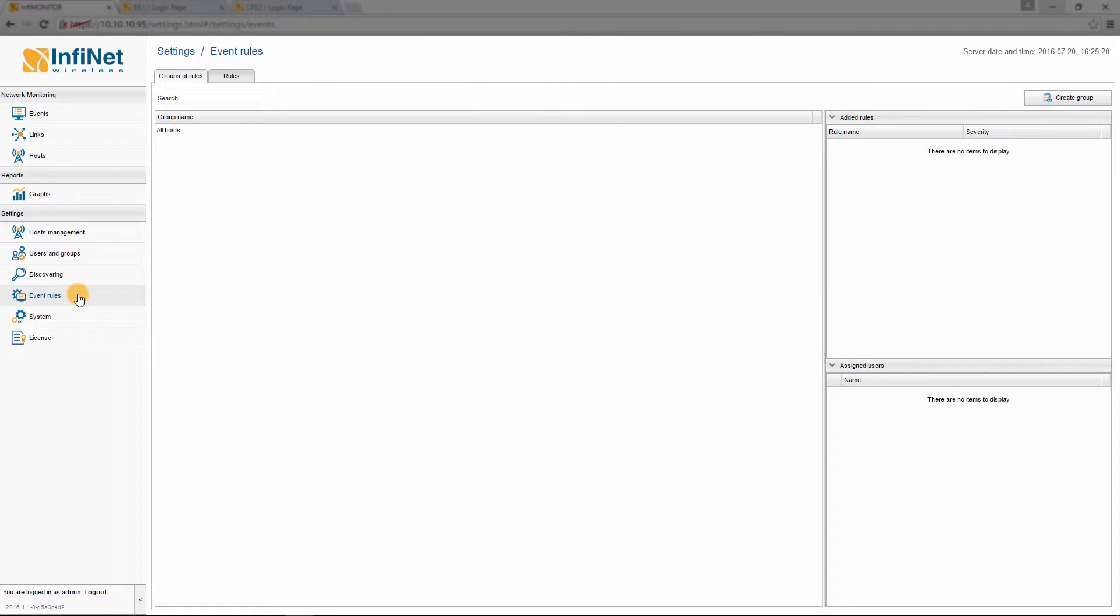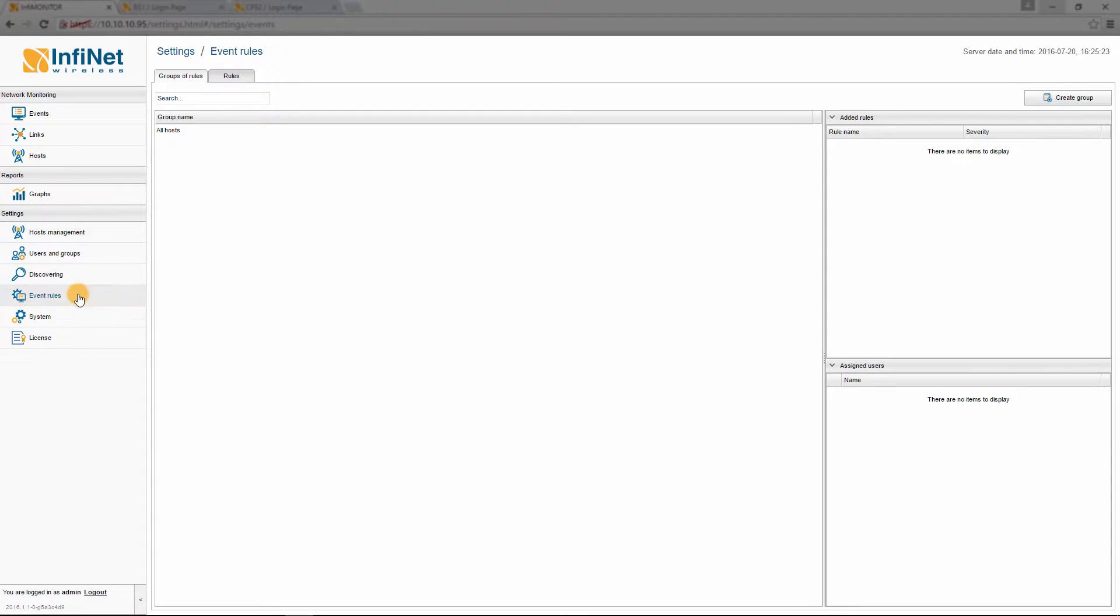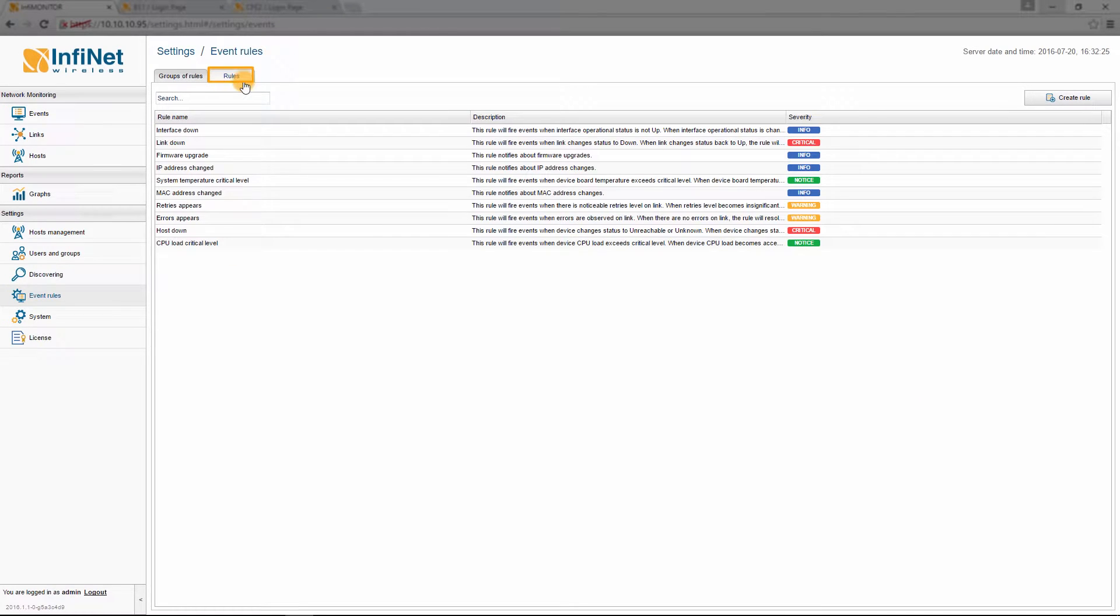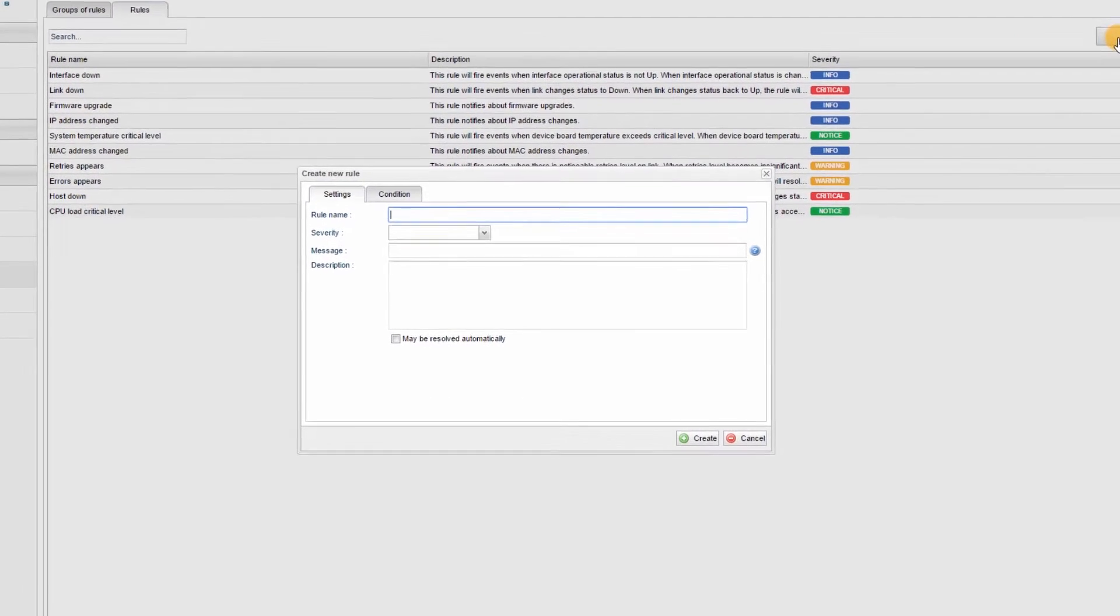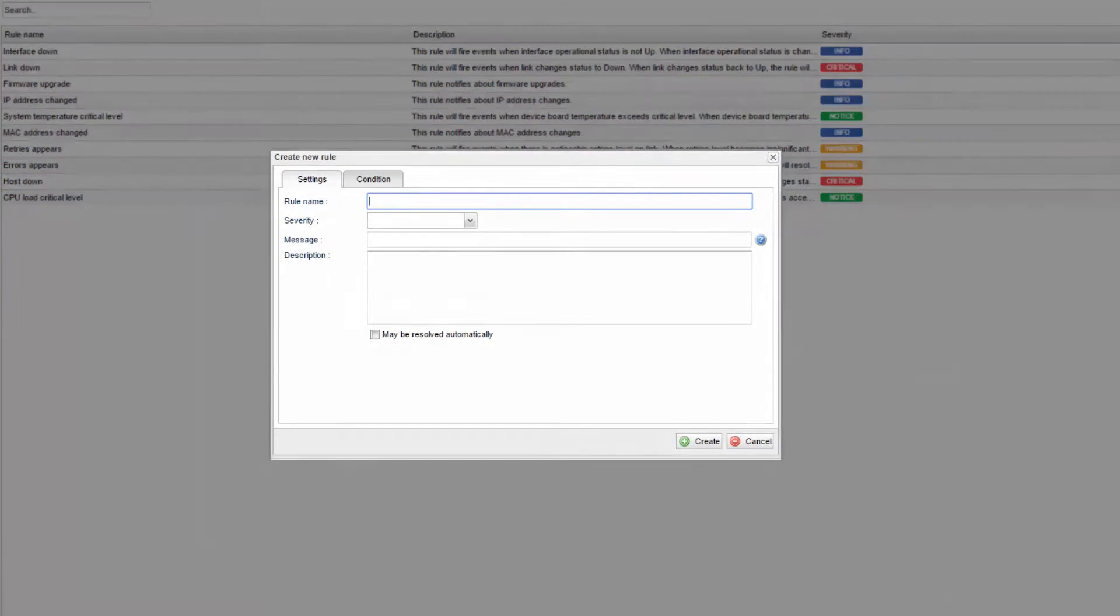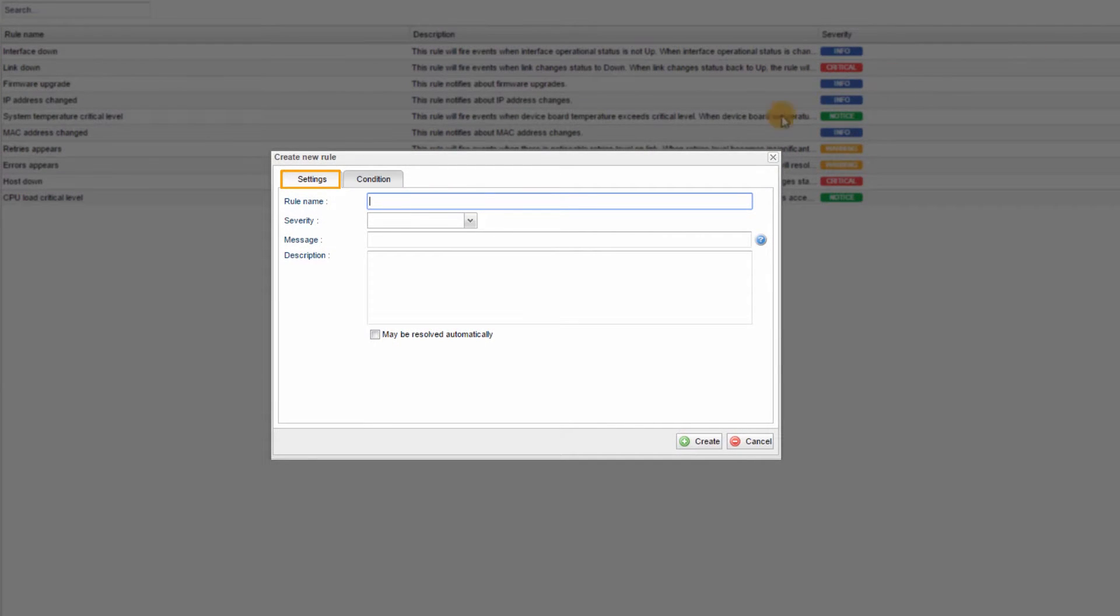To do this, please follow the next steps. Step 1: Go to Event Rules in the Settings section of the main panel. Step 2: Select the Rules tab and click on the Create Rule button. Step 3: Go to the Settings tab of the Create New Rule window and fill in the rule details as follows.